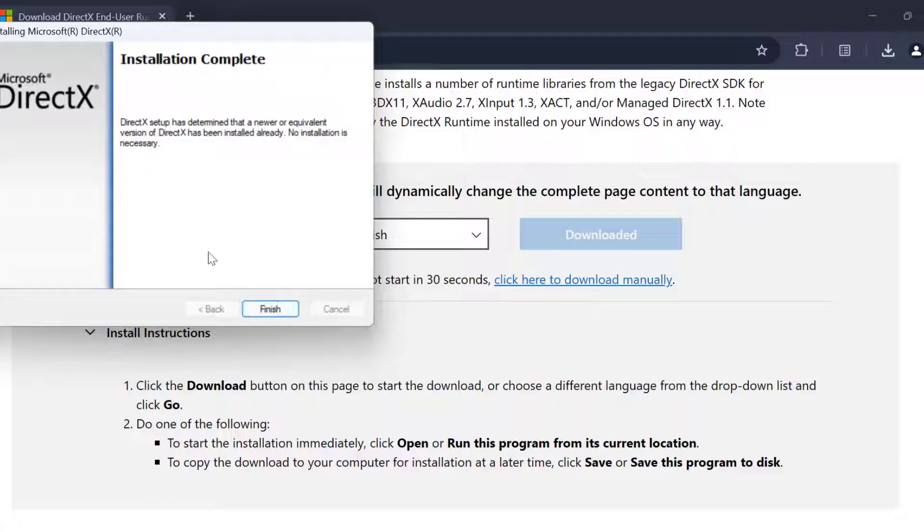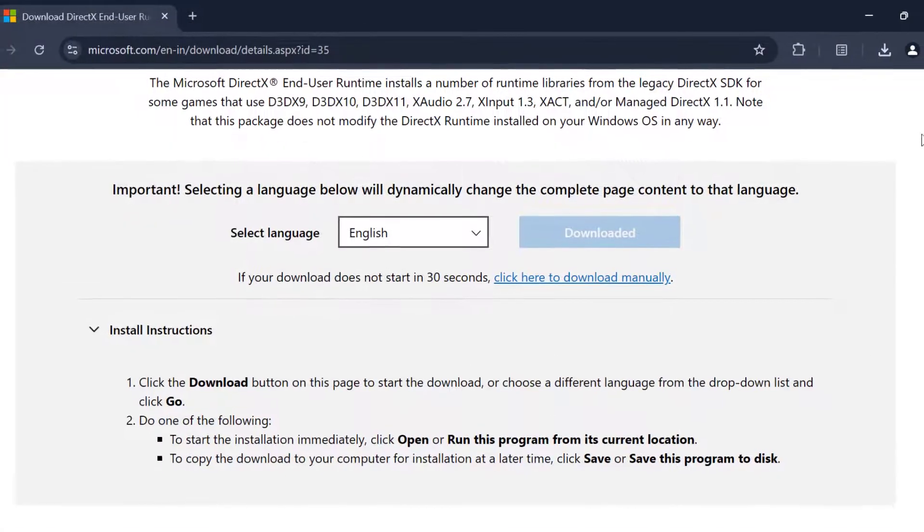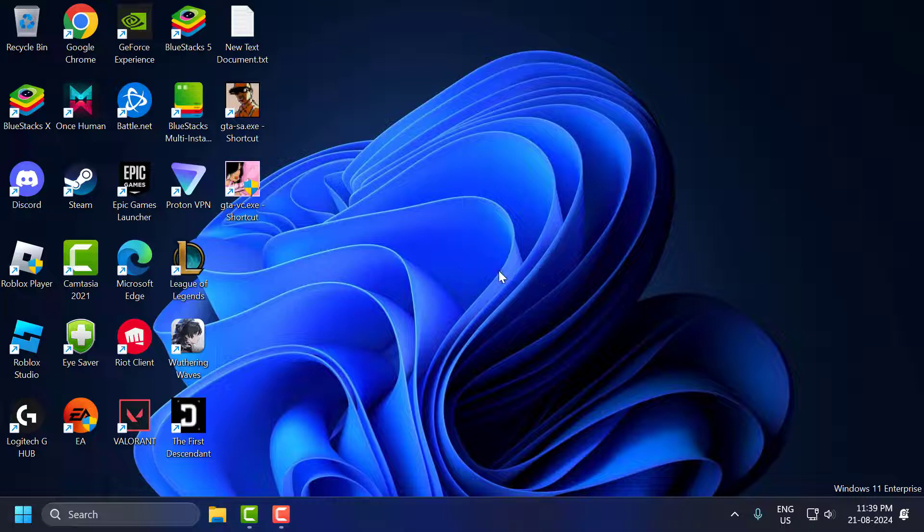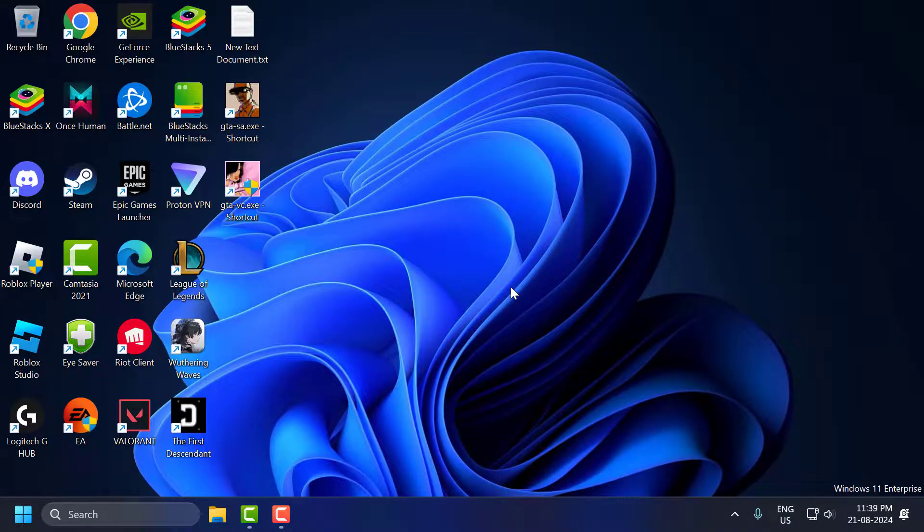After getting installed, just select finish and close everything and restart your PC. After restarting your PC your DirectX problem is fixed guys.